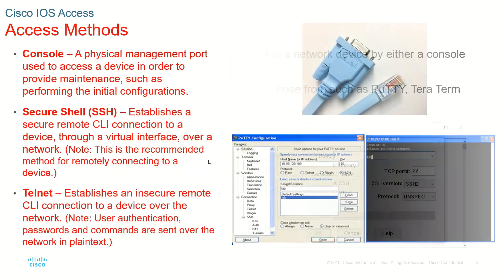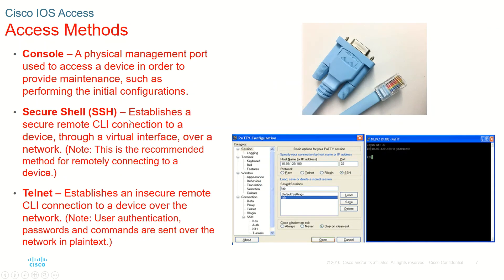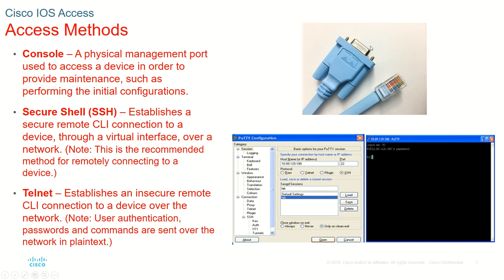The first one is the console. For having console, what we have to do is we have to connect the console cable. This is a console cable, the blue color one. One end of the cable goes to the serial interface of the PC, the other end, which is this end, it goes to the console interface in your Cisco router. So this is one of the main ports that we always use for performing initial configuration.